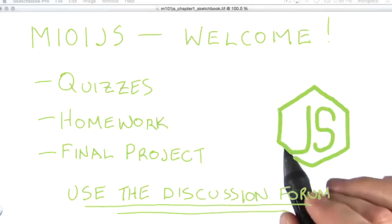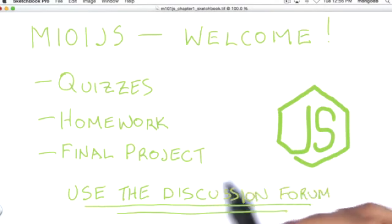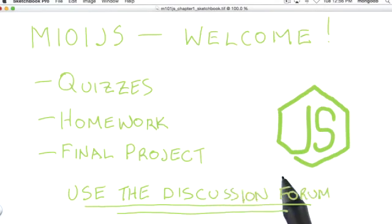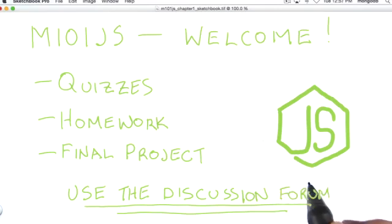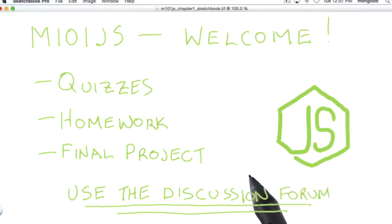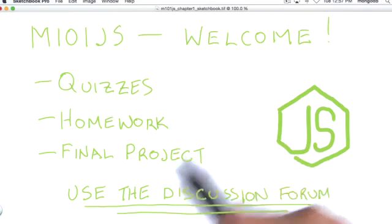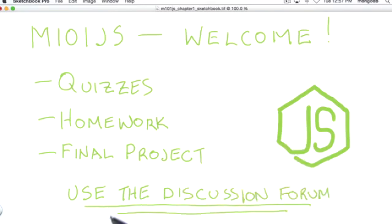Hi, and welcome to M101JS, MongoDB for Node.js developers. My name is Shannon Bradshaw. I am Director of Engineering for Education at MongoDB, and I'll be teaching this class, along with help along the way from Andrew Erlichson and Sean Virch.